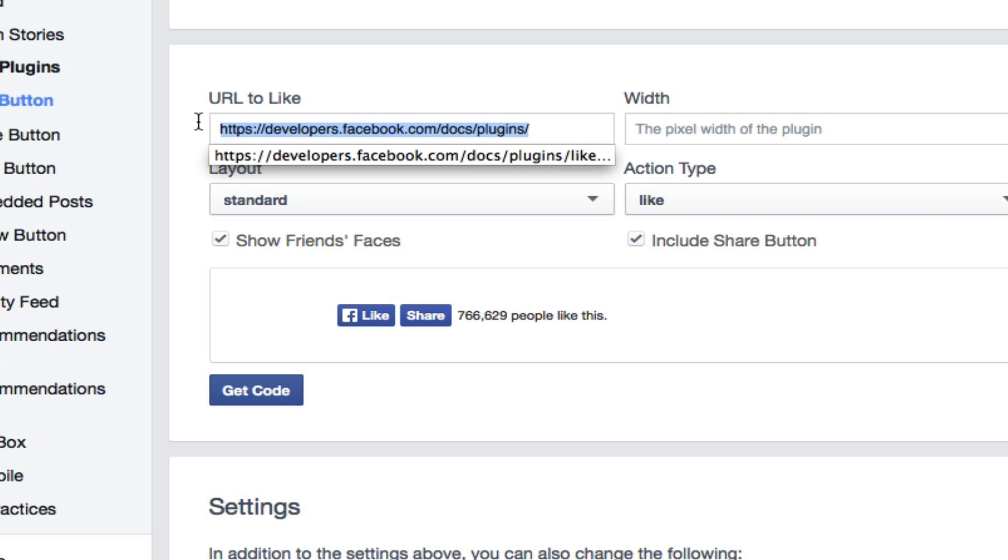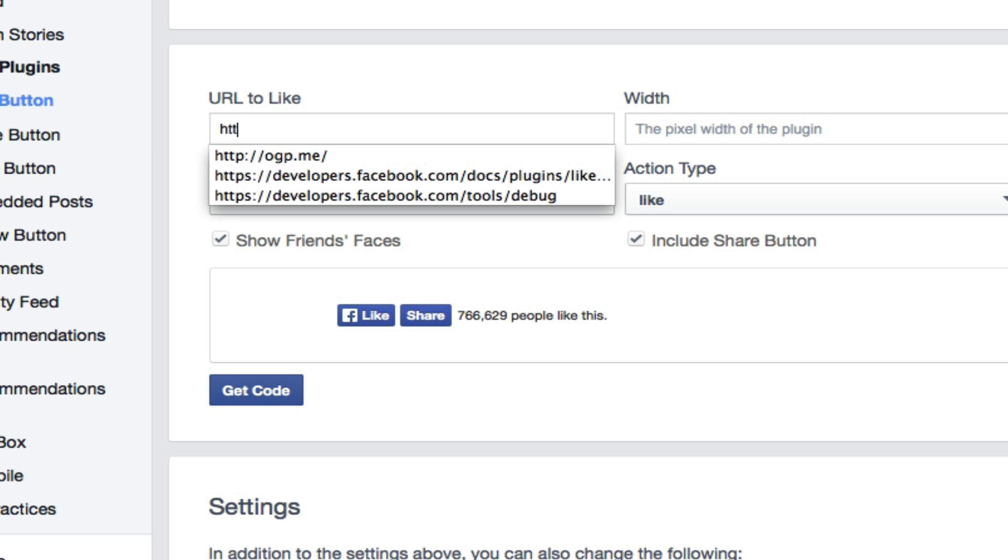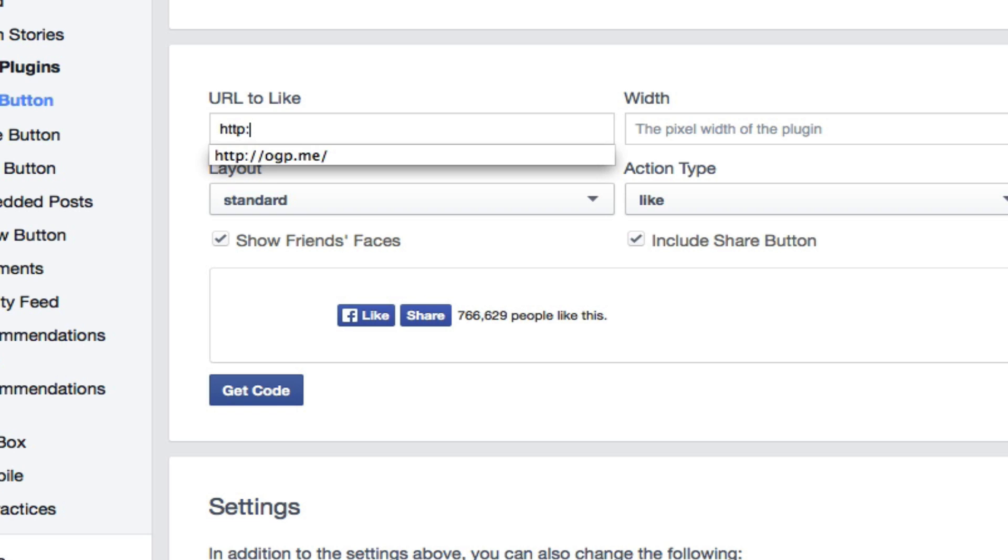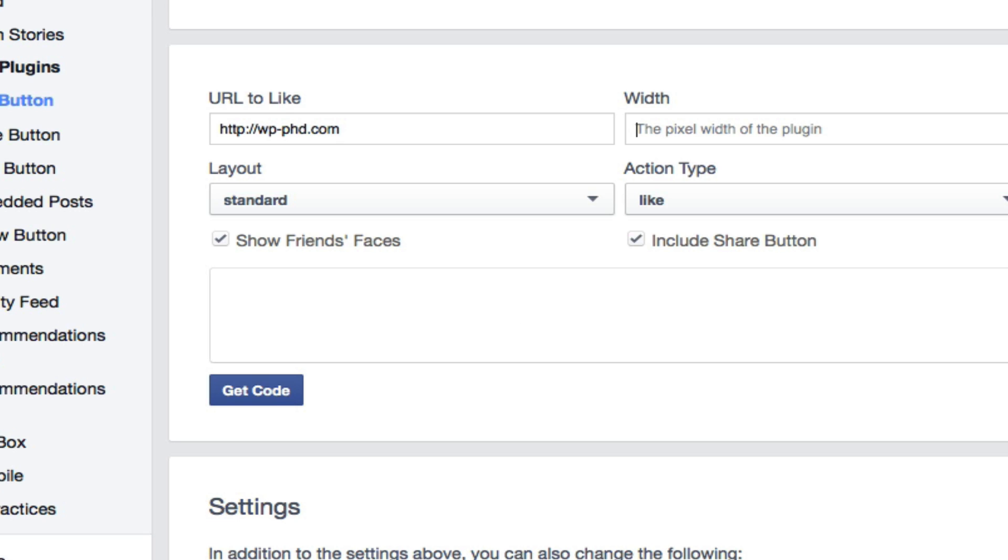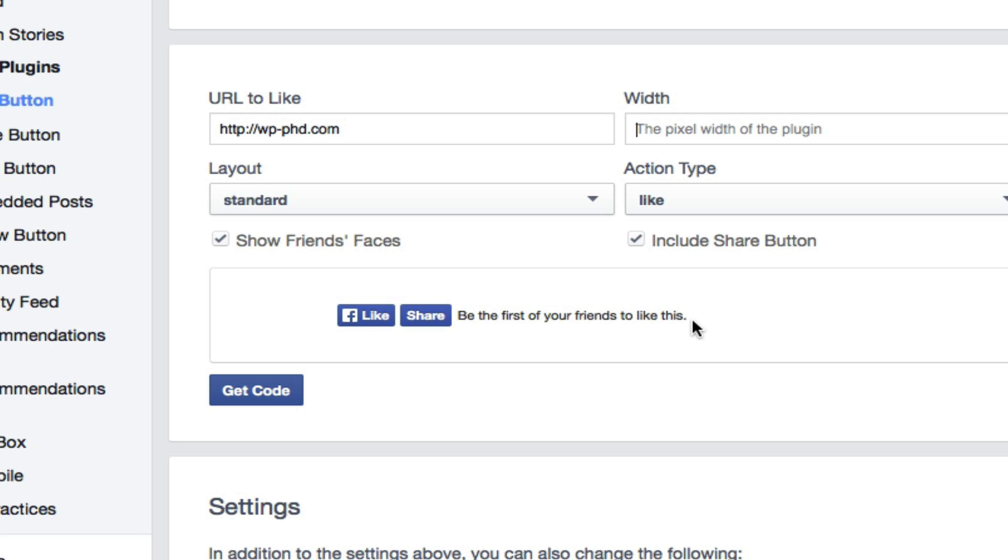So we're going to do this on our demo site, which is http://wp-phd.com. That's the demo site that I use for demoing things like this. As you can see, the likes have been updated to be the first of your friends to like this. A very positive message, much better than saying zero!